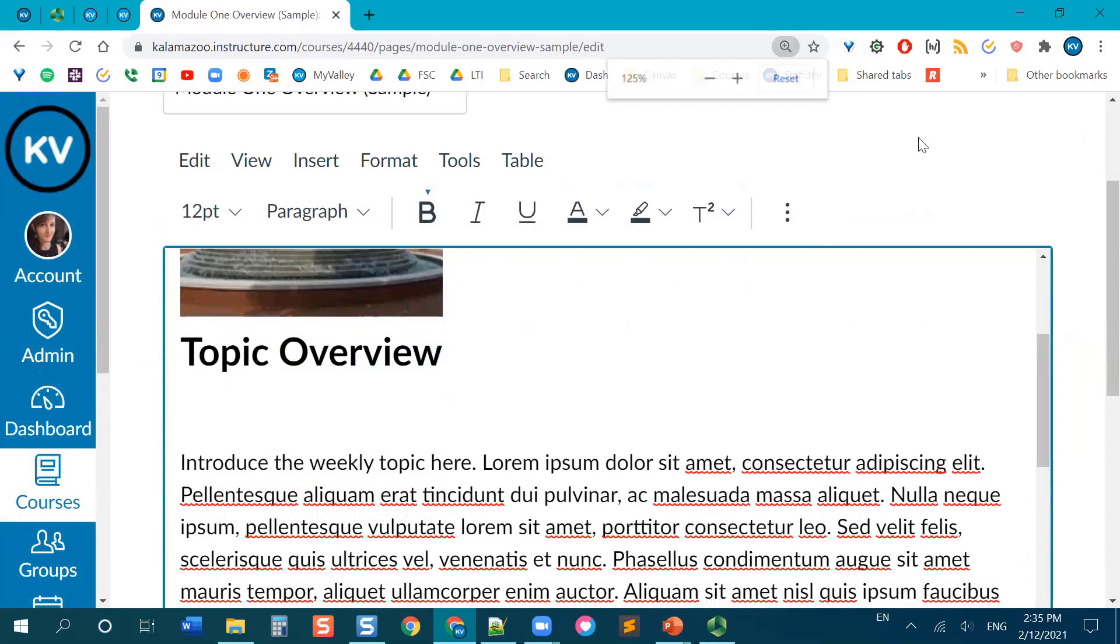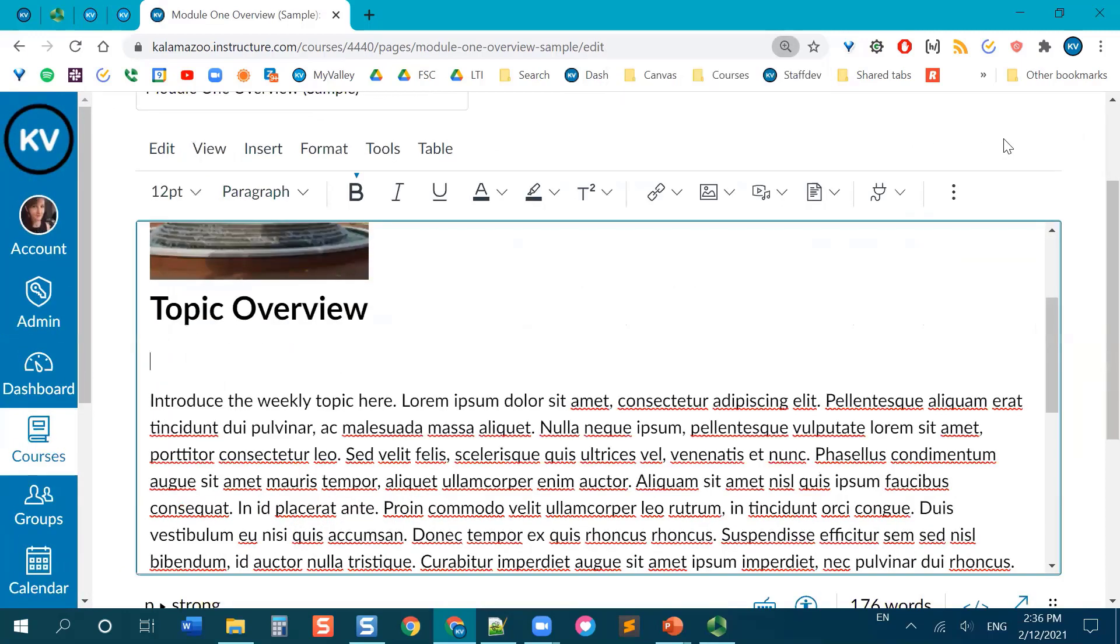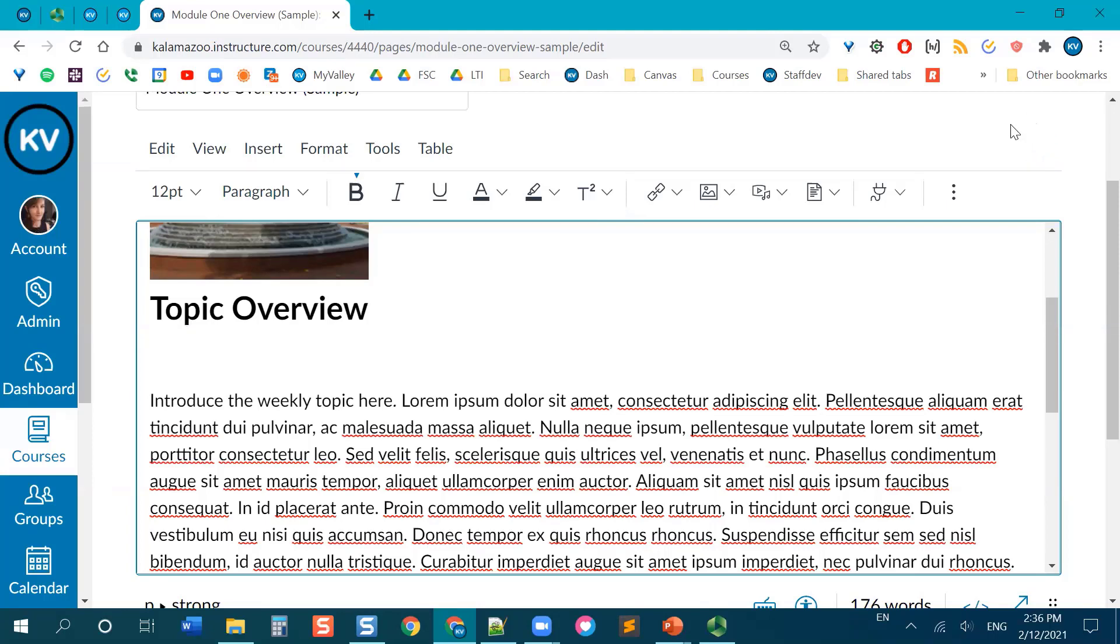This is the new Rich Content Editor that became the standard RCE for all Canvas classes on January 16. So if you're not quite used to using it, we actually have a workshop on that. You can view that on our YouTube channel.